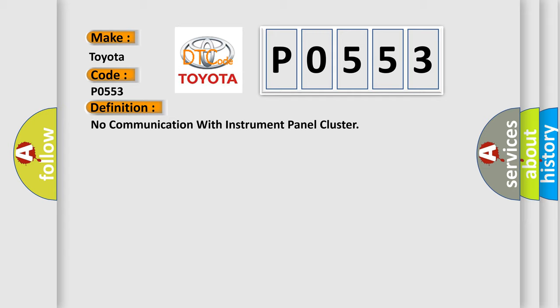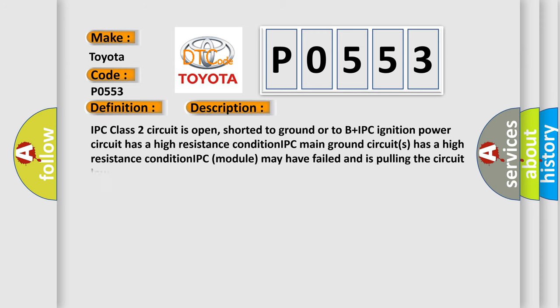And now this is a short description of this DTC code. IPC class 2 circuit is open, shorted to ground or to B plus IPC. Ignition power circuit has a high resistance condition. IPC main ground circuits has a high resistance condition. IPC module may have failed and is pulling the circuit low.